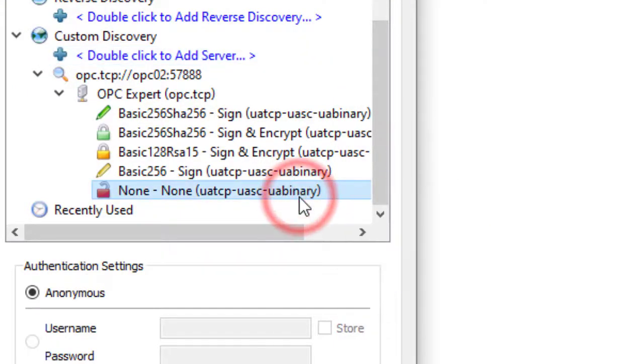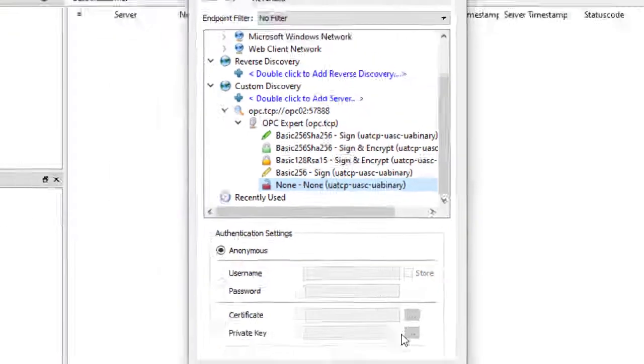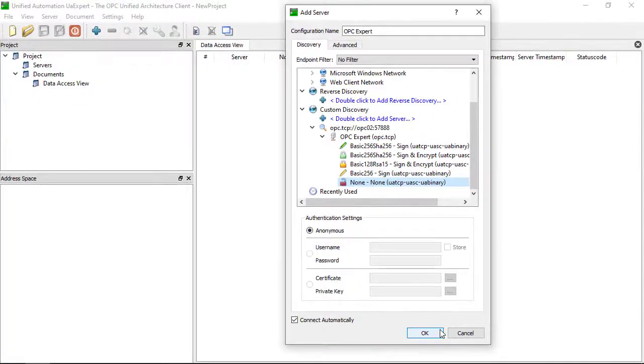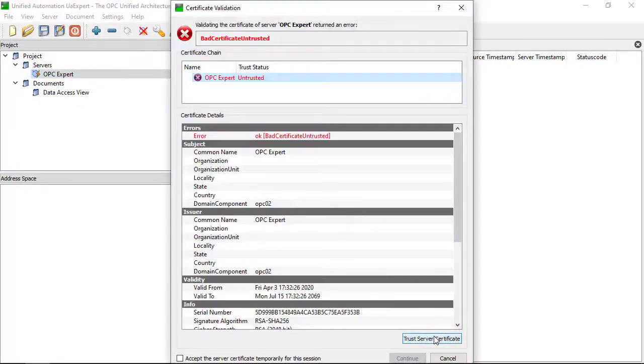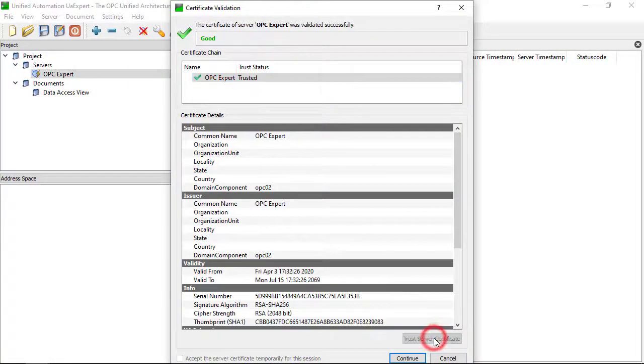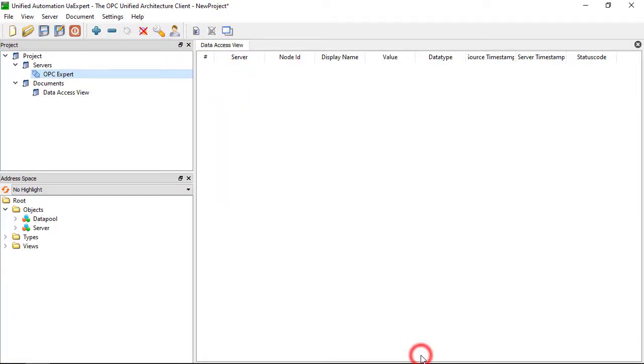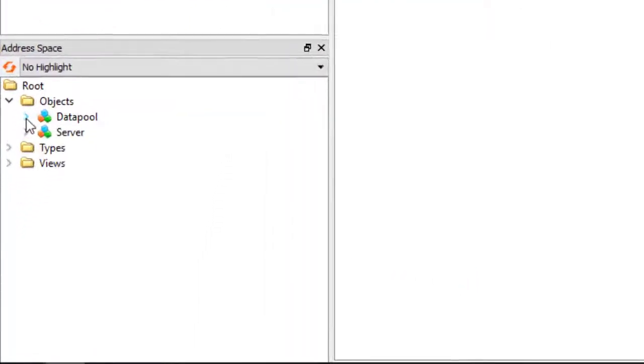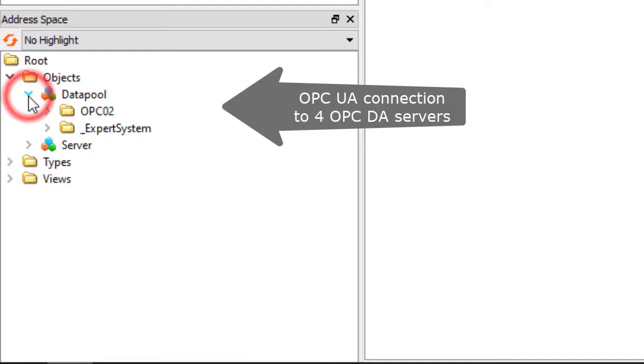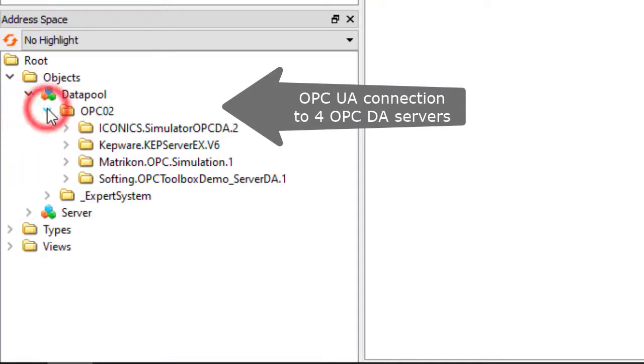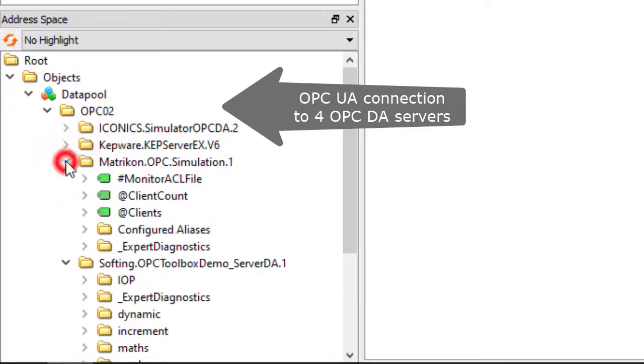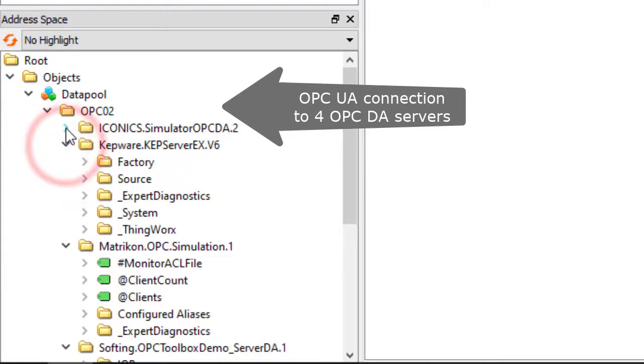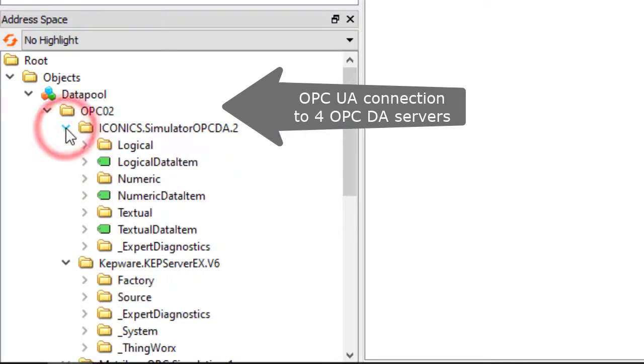Click none to get us going quickly. This connection proves we are truly receiving OPC UA data. As we browse OPC Expert UA server, we can see all remote OPC servers.